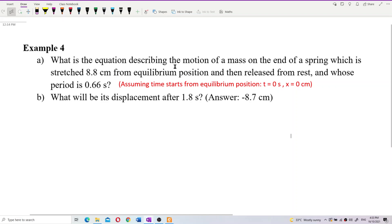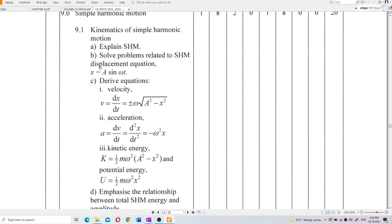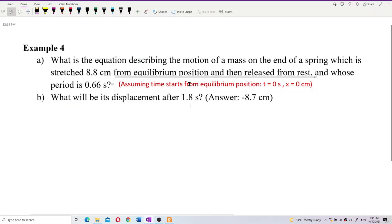First of all, I put one statement here: assuming time starts from equilibrium position. That means time starts to be measured from equilibrium position — we don't measure the time from the amplitude. Because in our syllabus, we don't involve the phase constant. If you look at our syllabus, the equation for displacement is just x = A sine omega t. We don't learn plus phi; we don't learn about the initial phase angle.